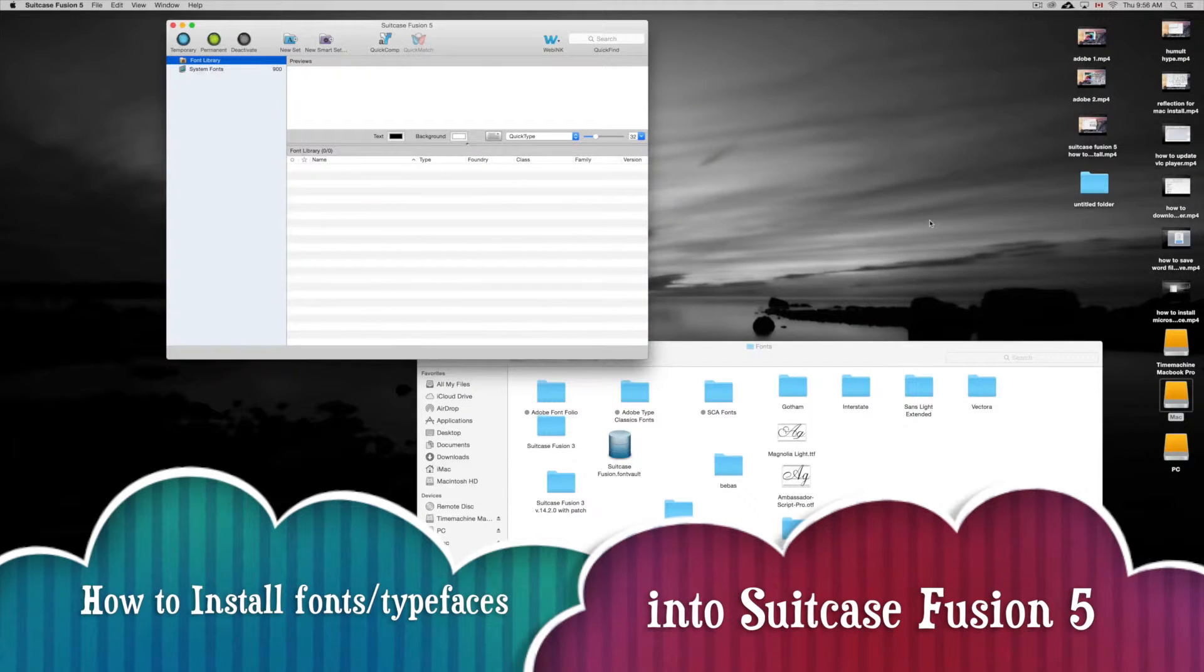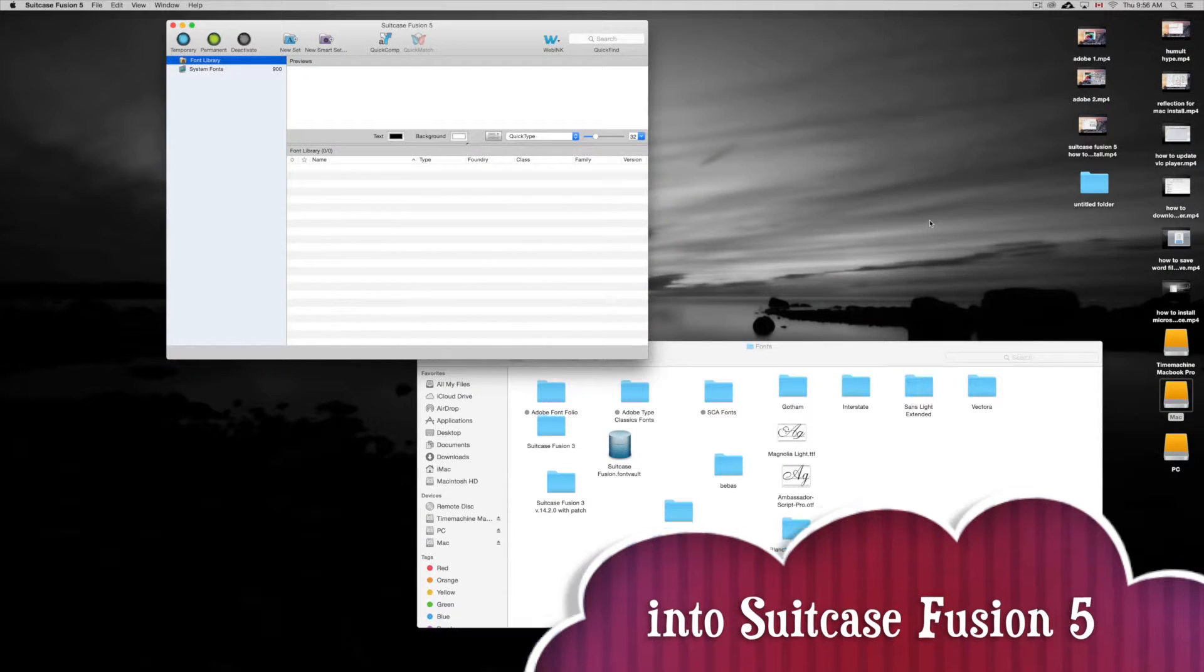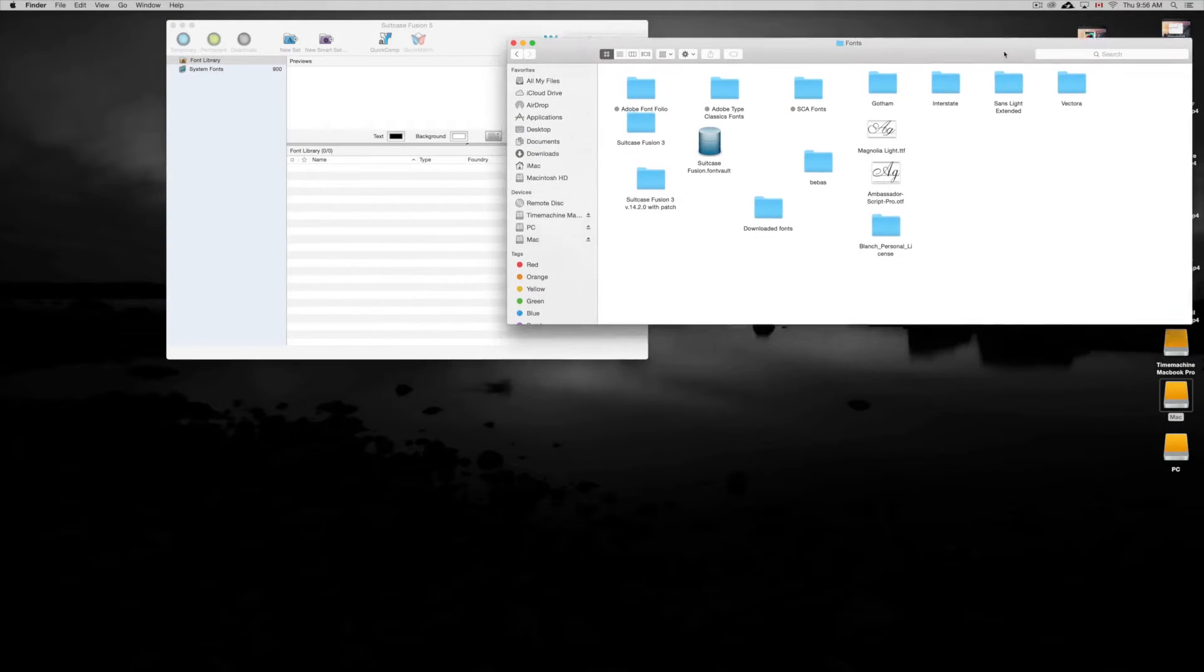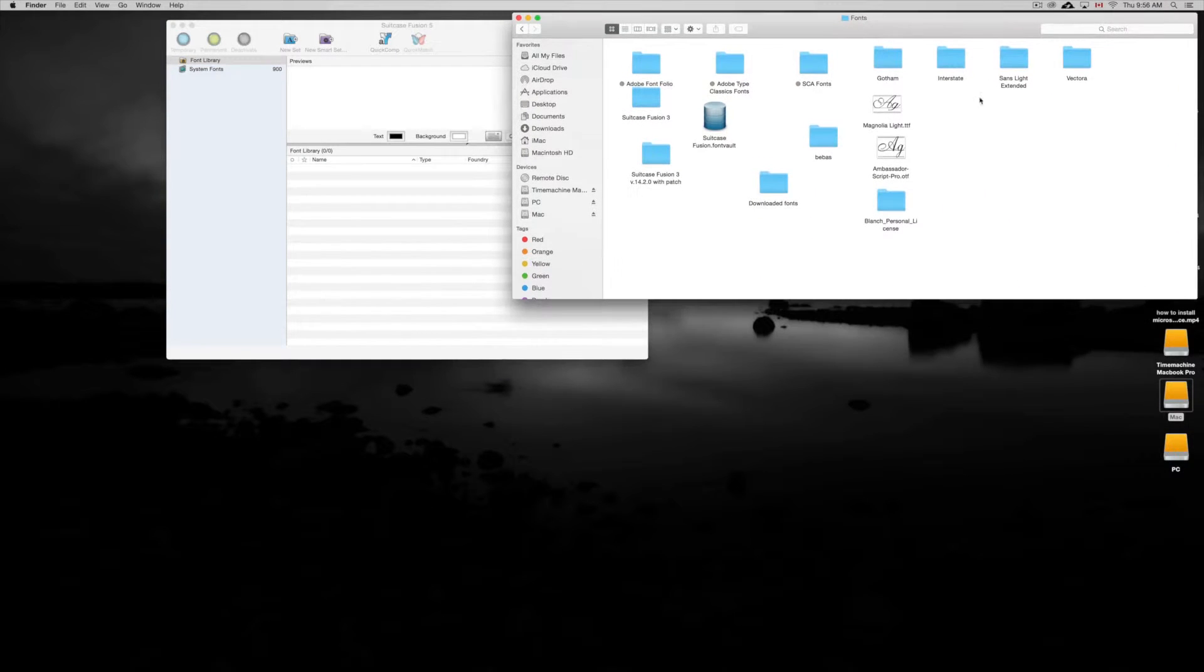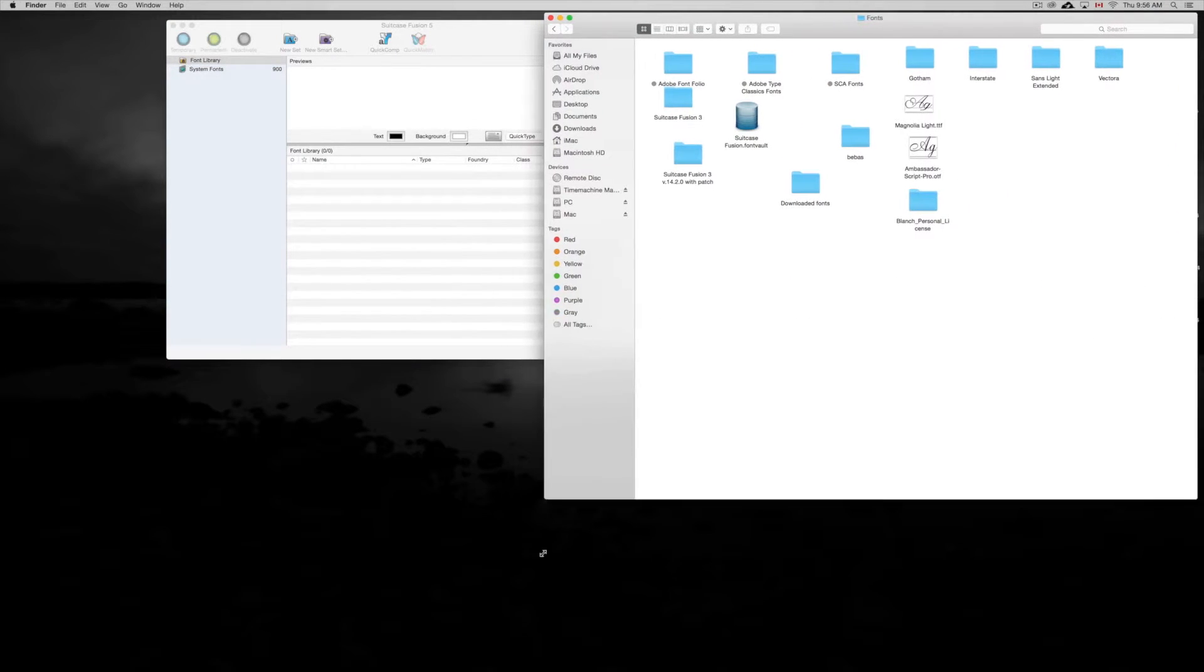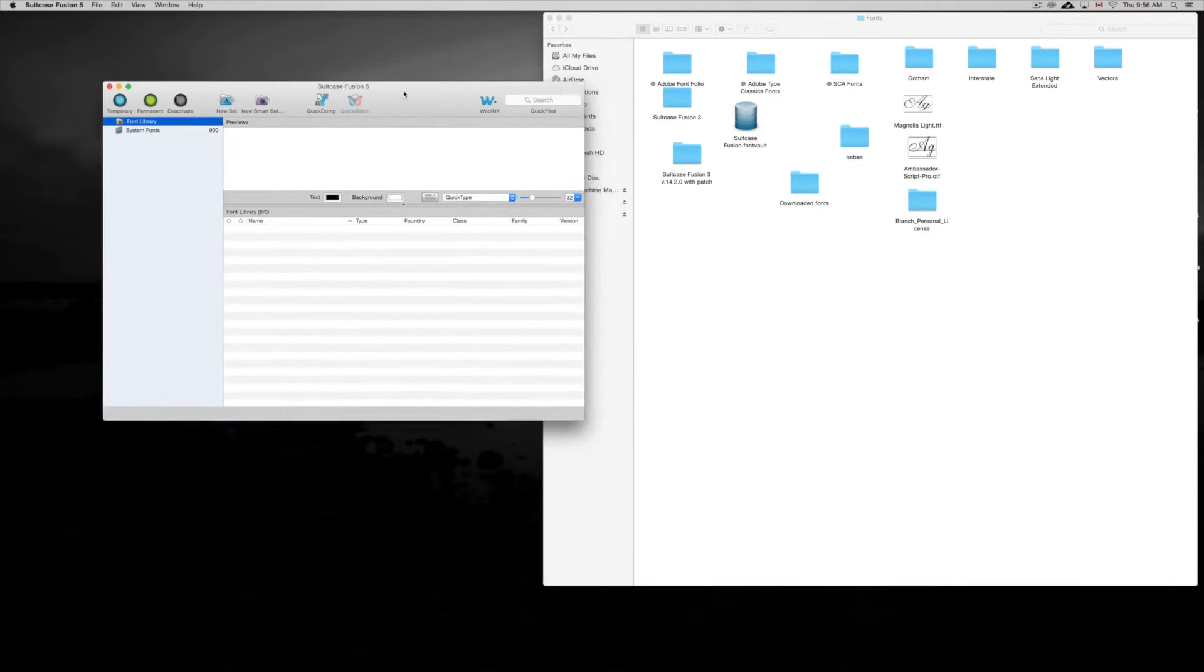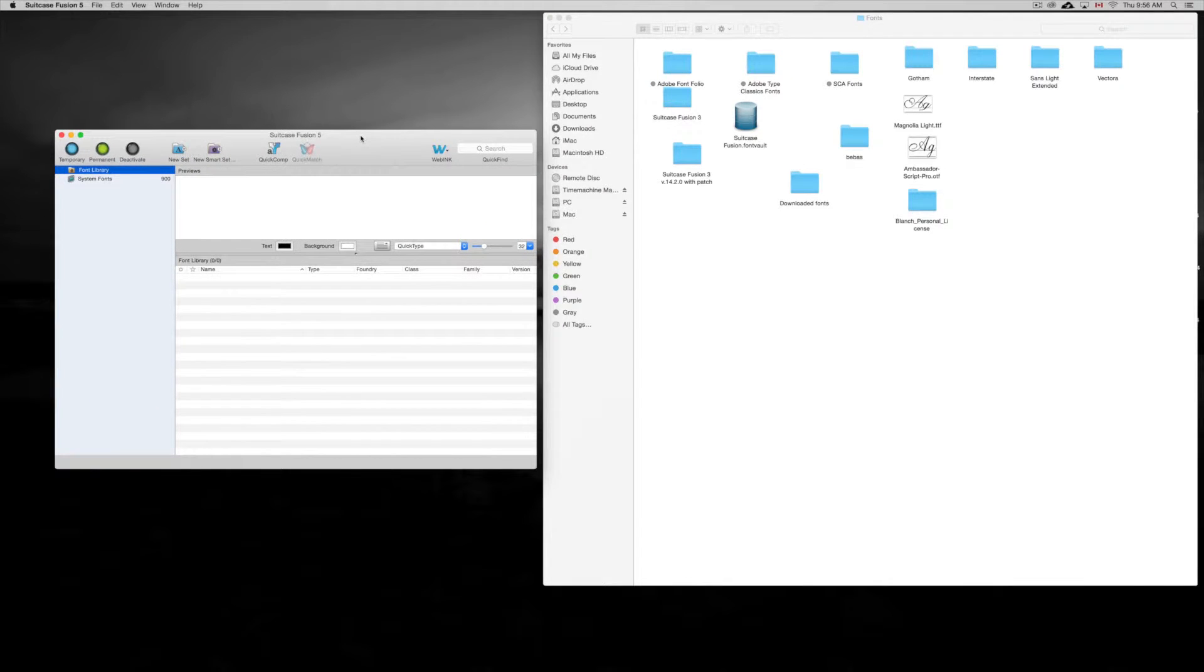Hey guys, in this tutorial I'm gonna teach you how to import fonts into Suitcase Fusion. Now there's various ways of doing this and I'm gonna be importing a lot of them, so they won't all be imported by the time this video is done.